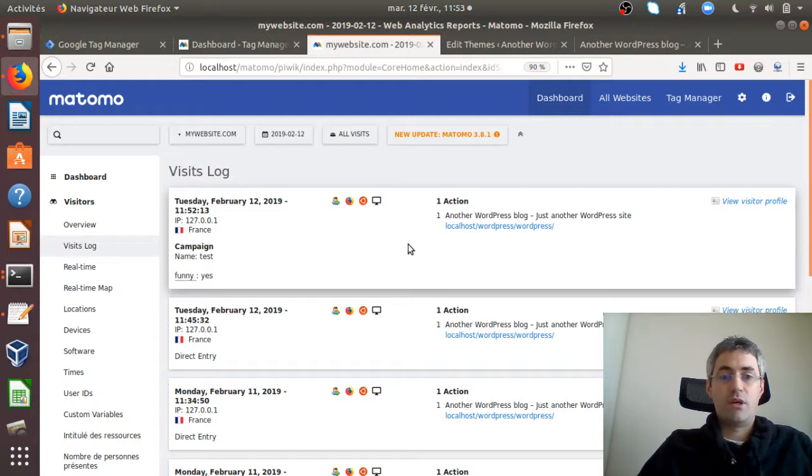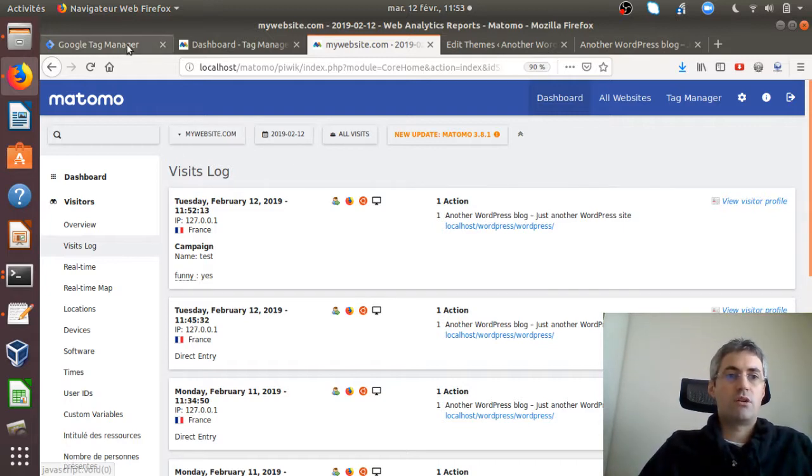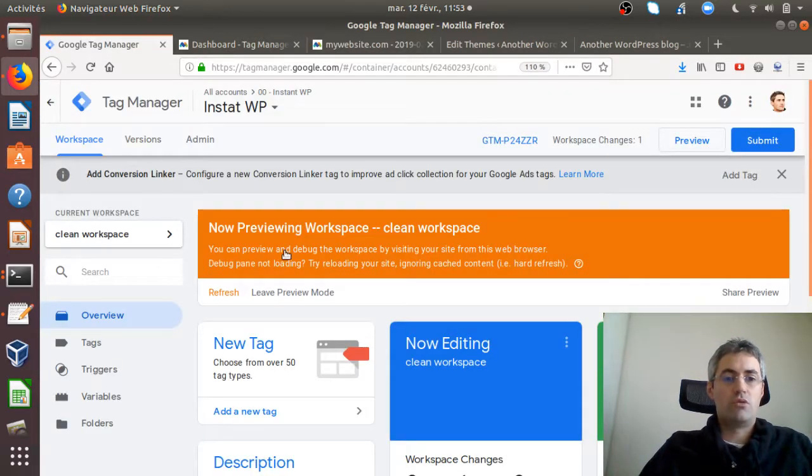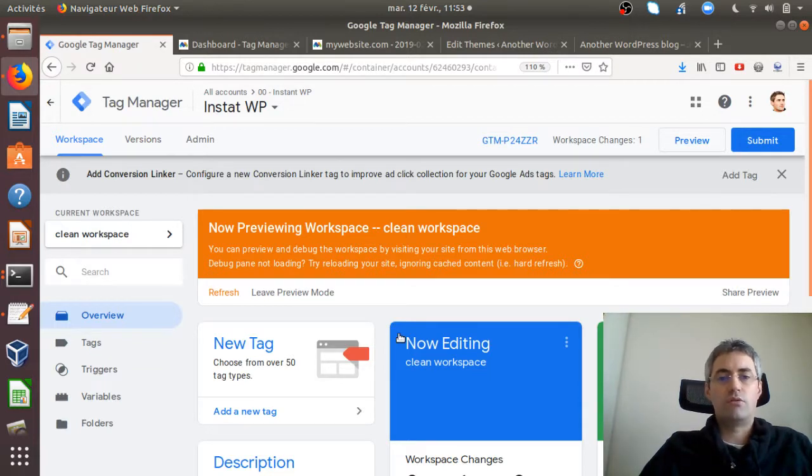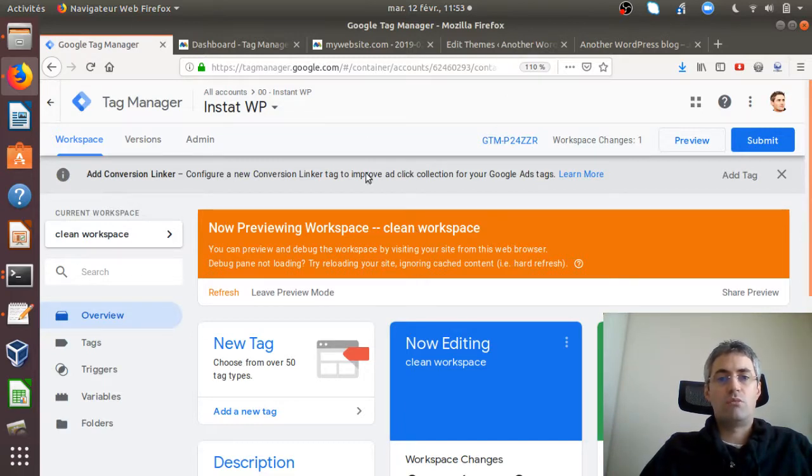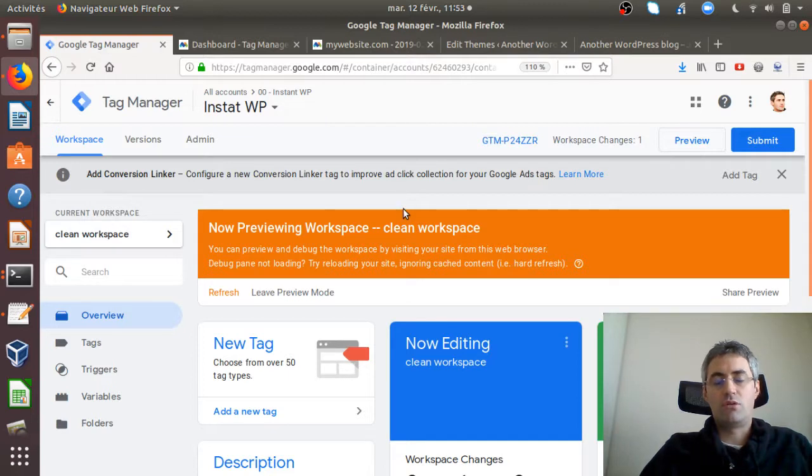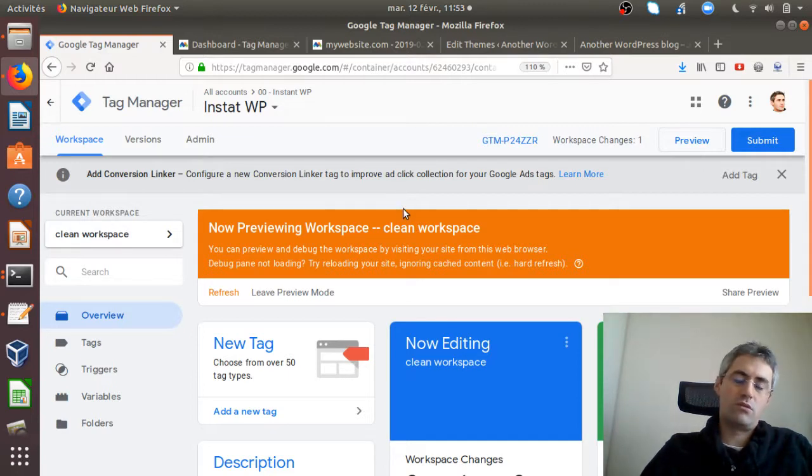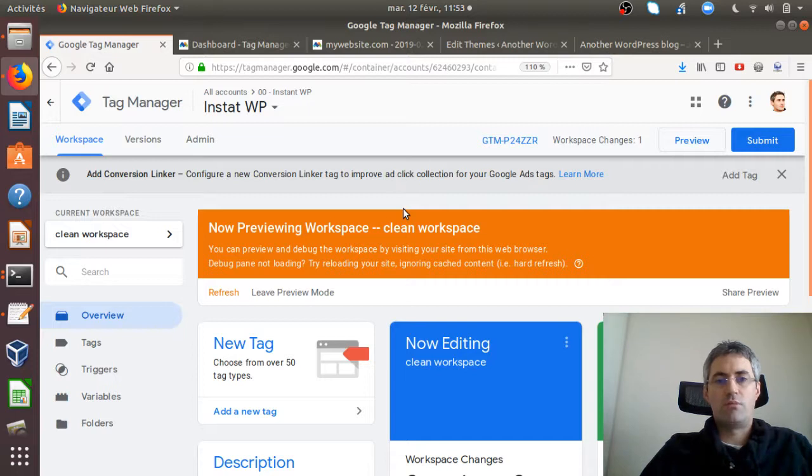Everything's working correctly. Here you have proof that you can integrate Matomo into Google Tag Manager to fire it whenever you want. That would be exactly the same thing as using Matomo Tag Manager. You're also seeing that you can integrate one container within another tag management solution and play with it.